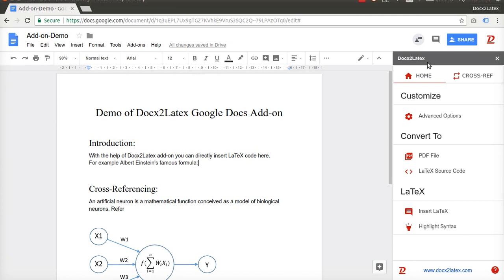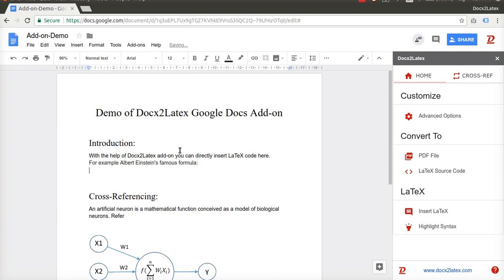Docs to Latex add-on, in combination with Google Docs, becomes a next-generation writing tool for researchers, students, or pretty much everyone. It combines the power of LaTeX and ease of word processor in a single environment.